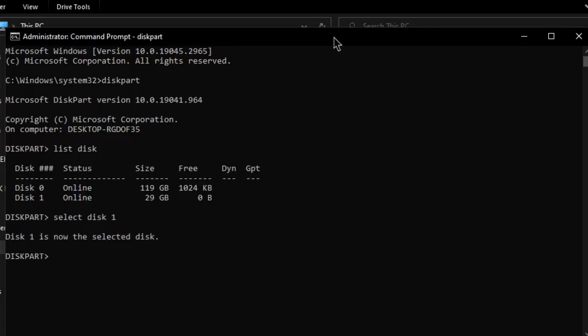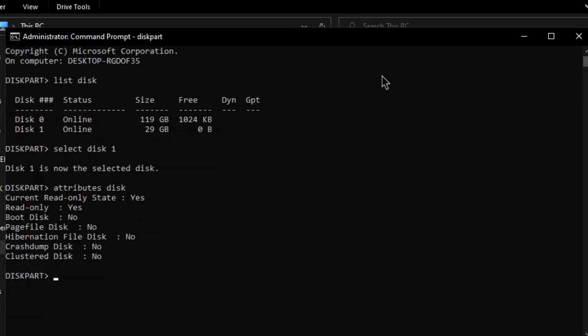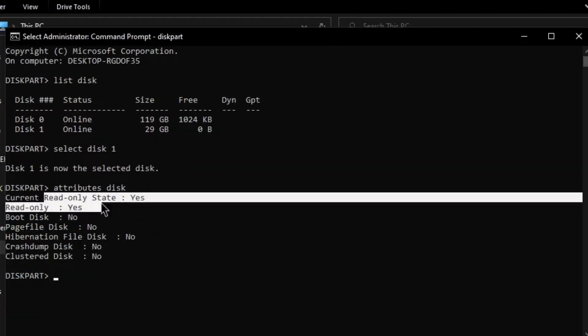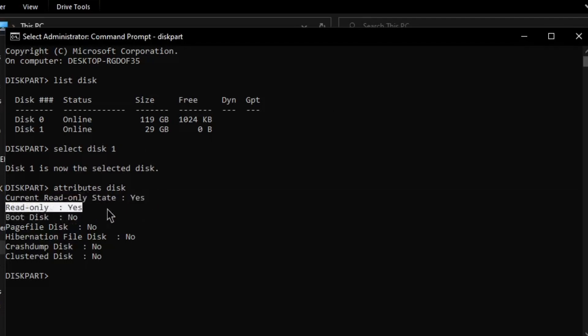Now to check your disk's attributes type attributes disk. Here you can see the read-only status is set to yes. So to remove the read-only status, type in attributes disk clear read-only.